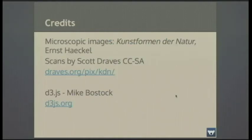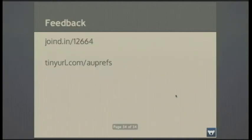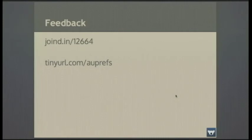Those images of microscopic creatures are from the German naturalist Ernst Haeckel — over a century old and out of copyright — with nice scans available under Creative Commons. The D3 library is mentioned with Mike Bostock's work. Please give me feedback on the talk, and if you want to pick up my slides and follow any of those links, go to tinyurl slash auprefs.